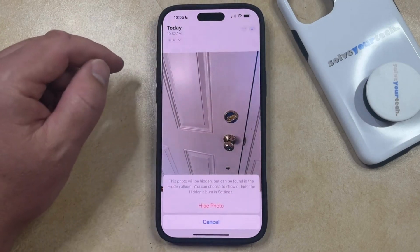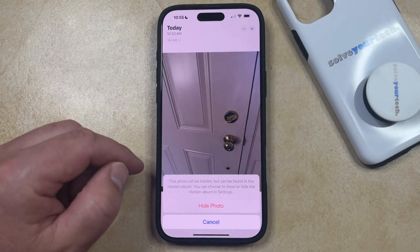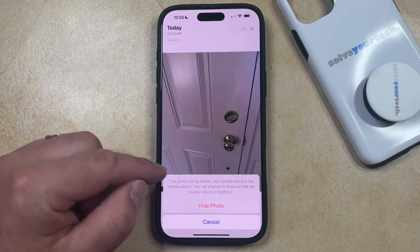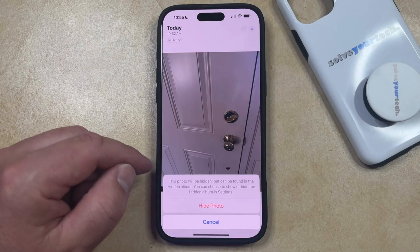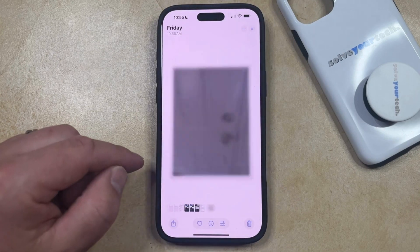Just select the Hide option, and then you can tap Hide Photo to confirm that the photo is going to be hidden, but it can be found in the hidden album. So just tap Hide Photo here.